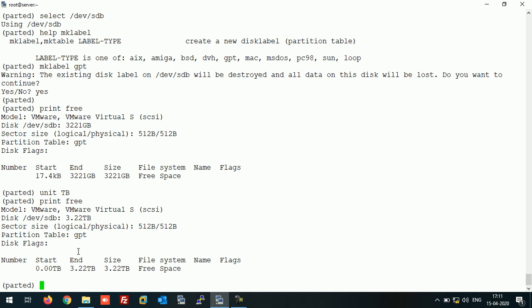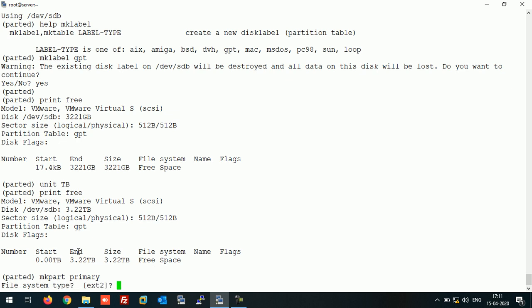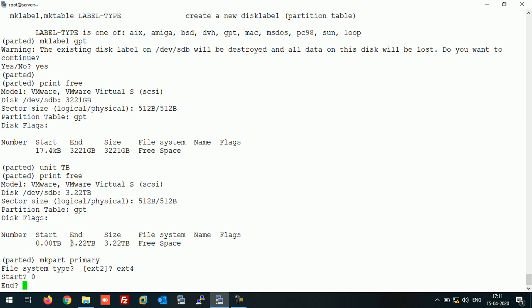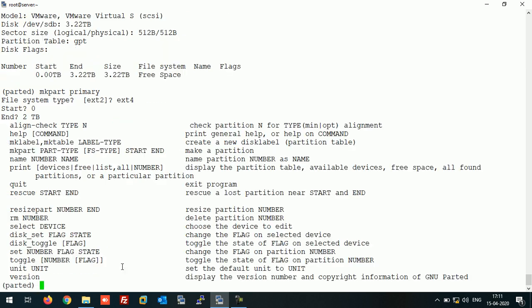So let's create the partition. For this you need to run command mkpart, primary partition file system type. Suppose I am using ext4, start I'm starting with 0 from the very first, and either you can use the complete space or you can use custom size like I am using here 2TB.